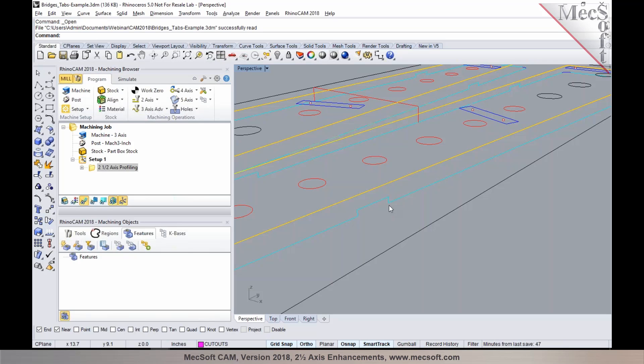This is a very nice enhancement for bridges and tabs that you'll find in version 2018.